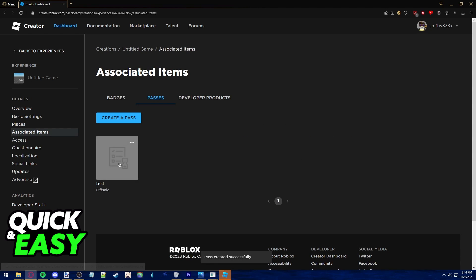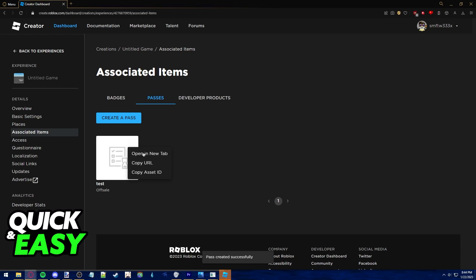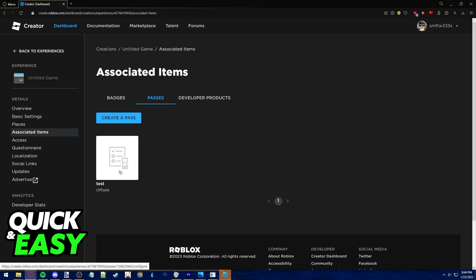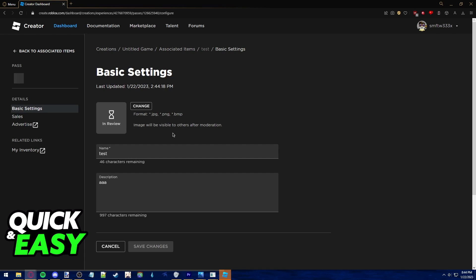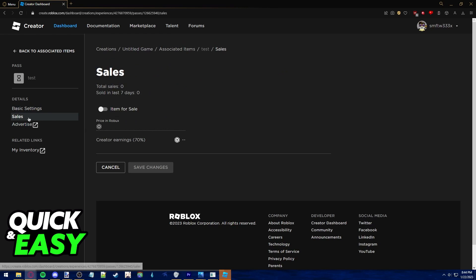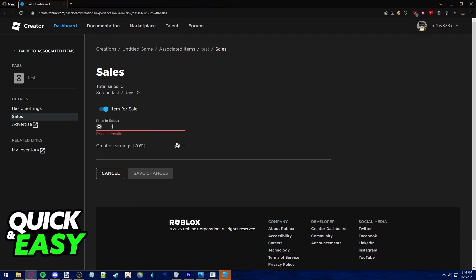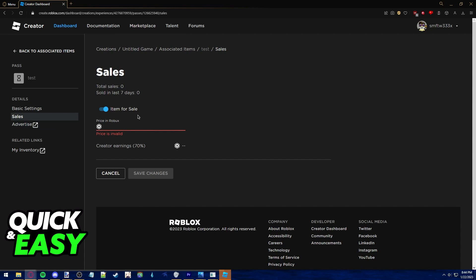Afterwards you can click on this pass you created to edit it. You can go into the sales tab to add a price for sale in your game or advertise it through an external link.